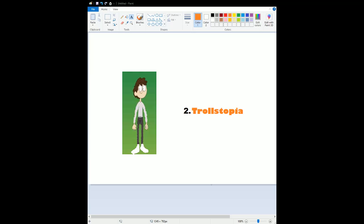At number 2 is Trollstopia. Definitely the best Peacock and Hulu series of all time. And it's the best DreamWorks animated series of all time. And this is, hands down, the best looking animation I've ever seen in a DreamWorks animated show. The characters are amazing. The songs and the episodes are really amazing. And the story is so awesome. And it is based on Trolls World Tour. Oh boy, I cannot wait to talk about for my number 1 spot. So, Trollstopia is my number 2 spot.